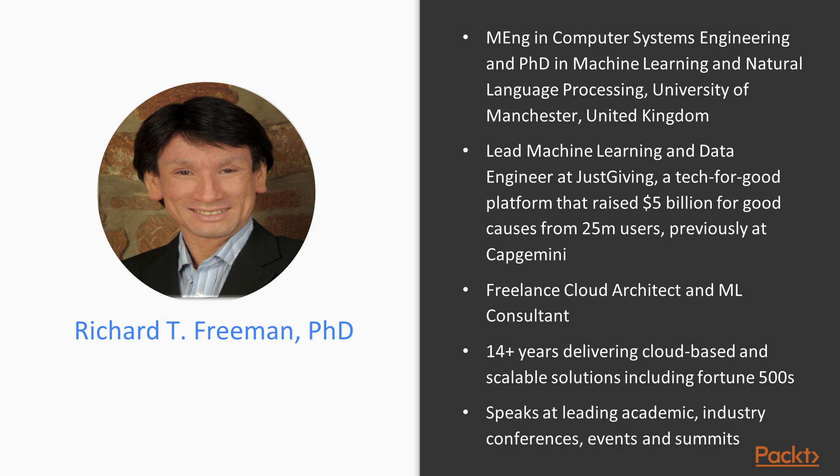I have presented at numerous leading academic industry conferences, events, and summits, and act as a peer reviewer for leading journals.